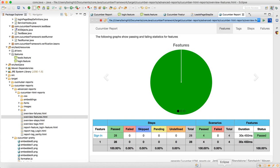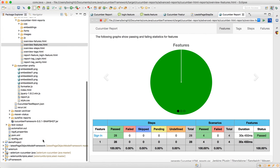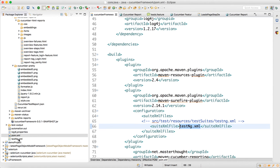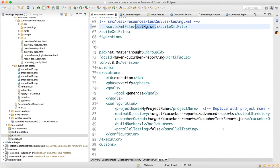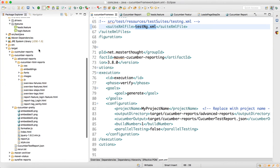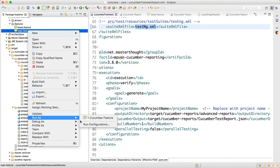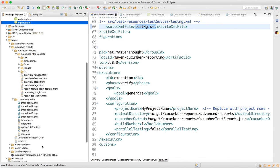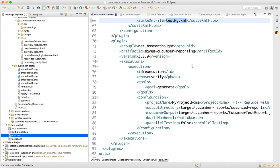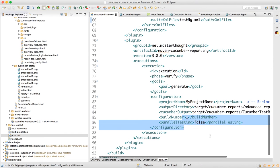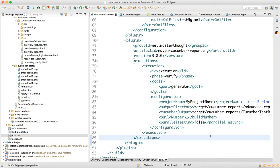To summarize: we covered how to capture screenshots and view reports. When you run through pom.xml you get the advanced HTML report. When you run through testng.xml or right-click a feature file, you get the cucumber-pretty report. The advanced HTML report is generated only via pom.xml. In the next video I will fix the issue with the leads feature not appearing in the advanced report.